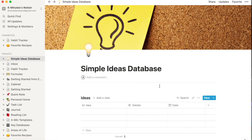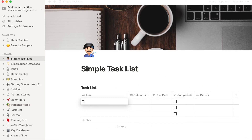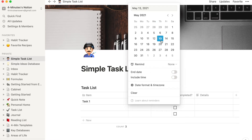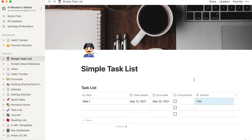The second database in your new simple approach is a simple task list. It doesn't need to be complicated or relate to any other database — just a task list with the item, today's date or the date you added it, the due date, a checkbox to tick when it's completed, and any details you want. That's it.